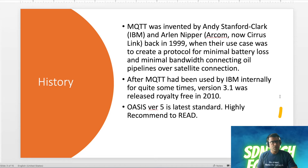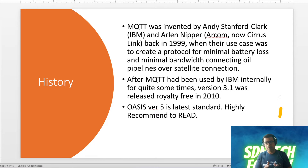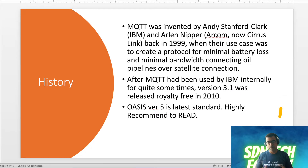So history — I don't know about you guys, but I really like to know the history of anything I'm learning, because it's like a trivia for me. So just as a fun fact, MQTT was invented by Andy Stanford from IBM and Arlen Nipper in 1999. Their use case was to create a protocol for minimum battery loss and minimal bandwidth, connecting oil pipelines — middleware in the oil industry — to satellite connections. It's an industrial IoT kind of use case.